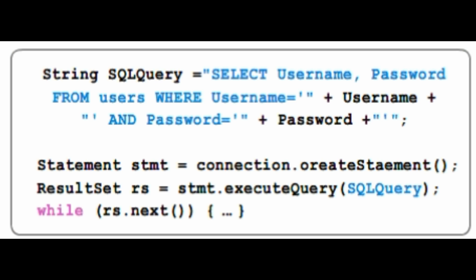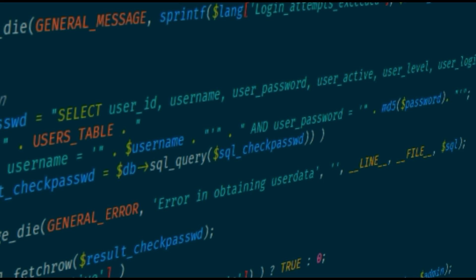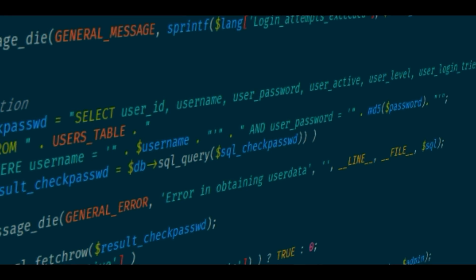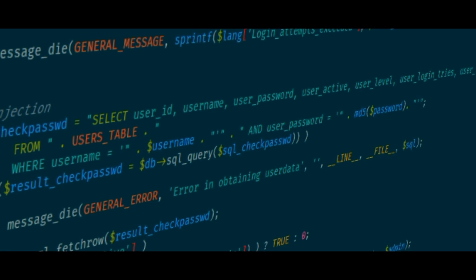The command is something like select star from users where user id is equal to something and password is equal to something. If the password doesn't match, the access is denied.